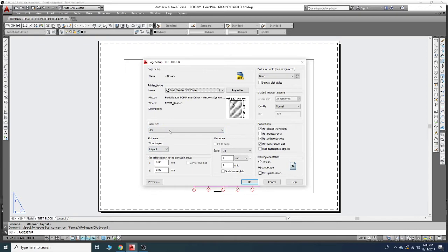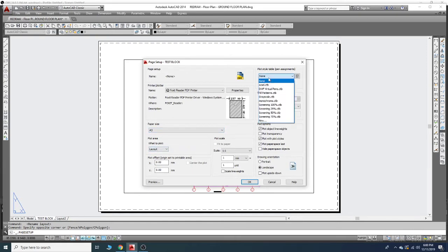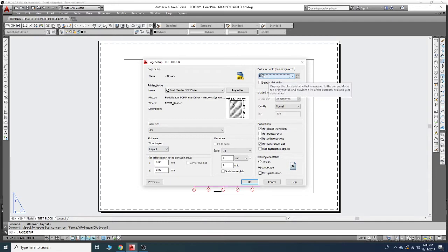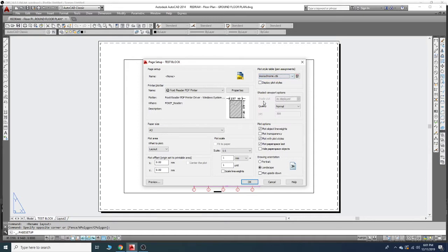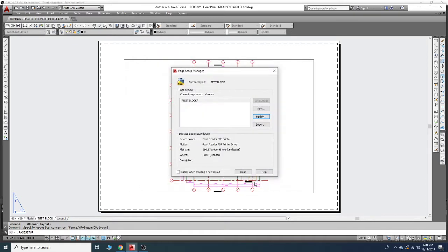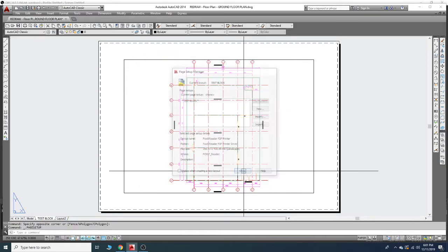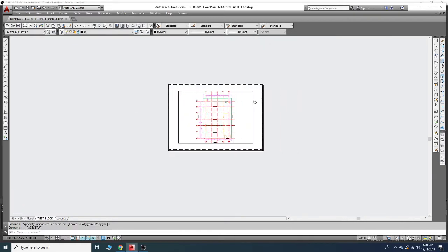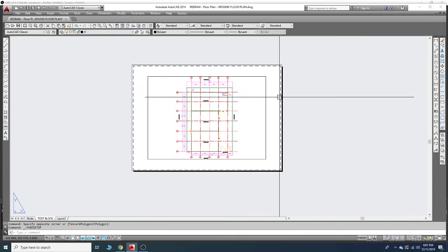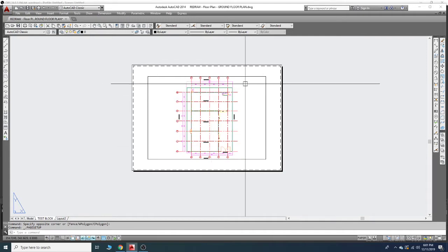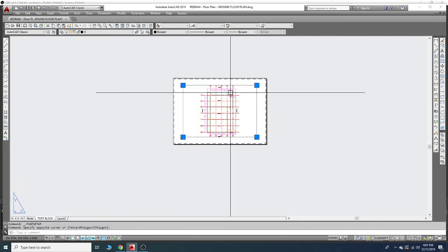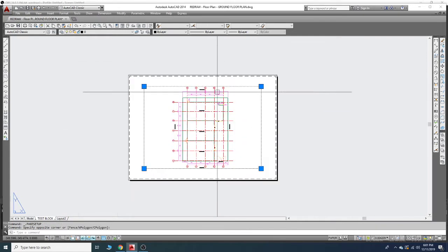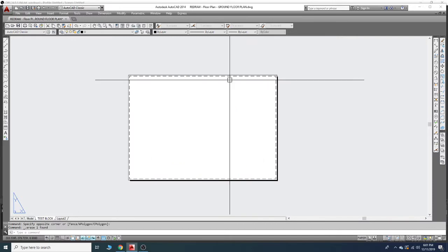Keep this setting like this and plot style tables - we are using monochrome. Okay, just click okay and close. Now this page is already set up as A3, so I will delete this title block.